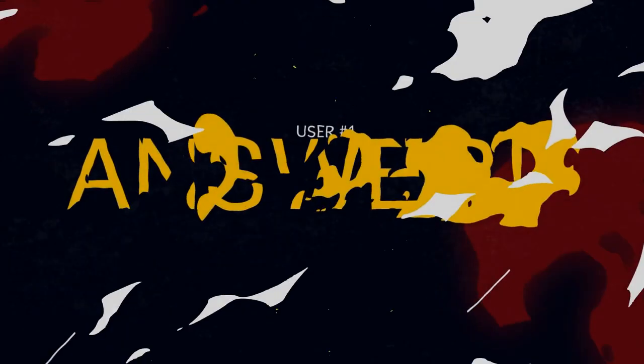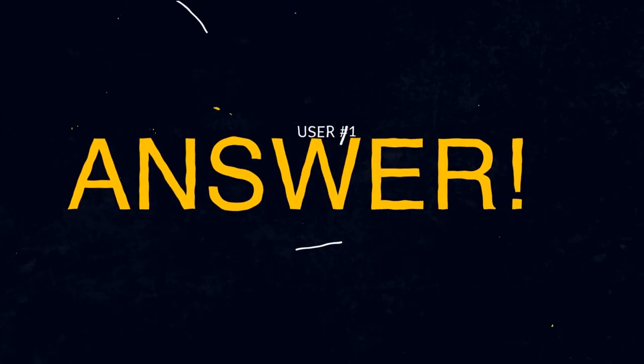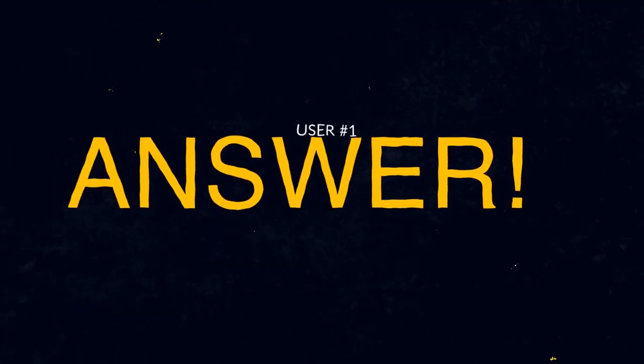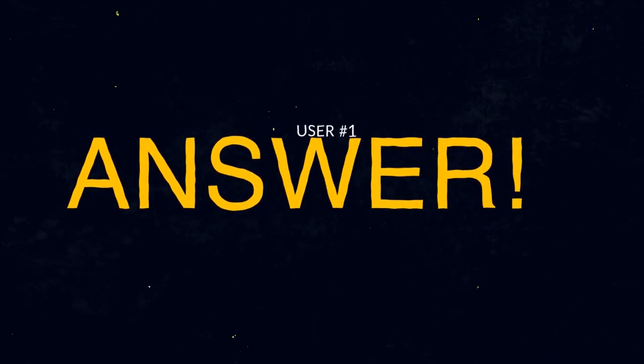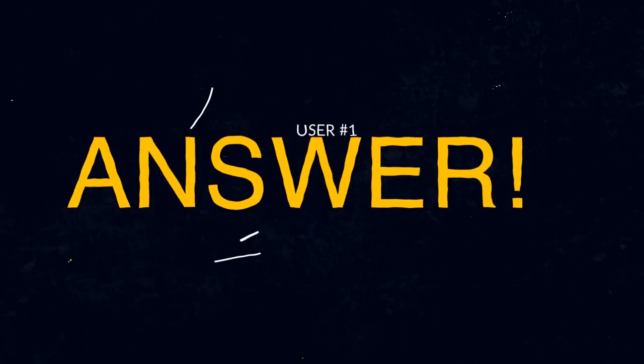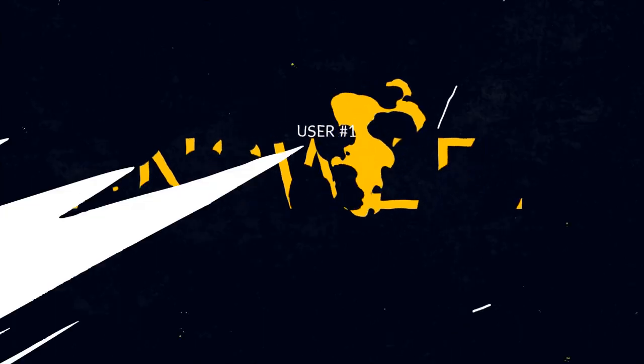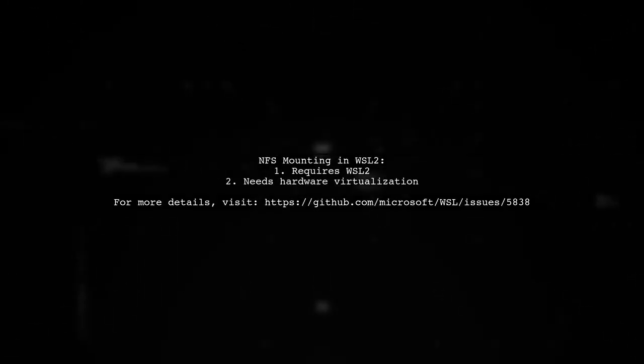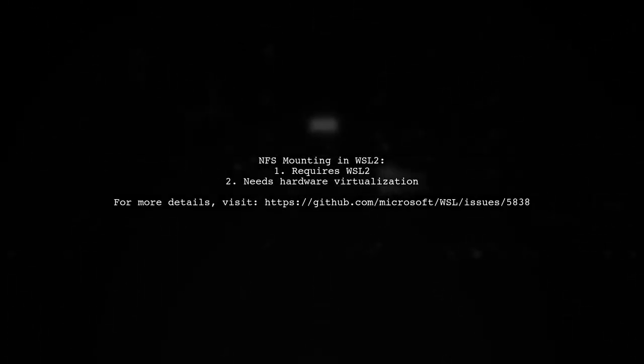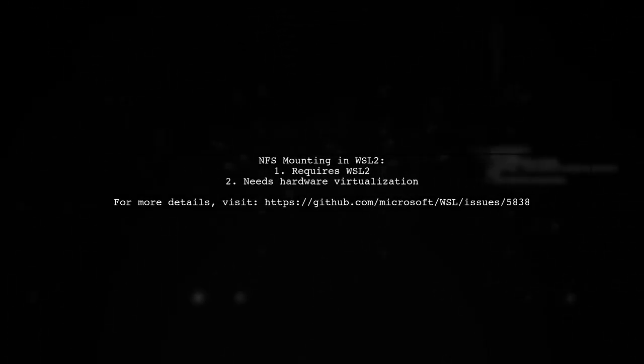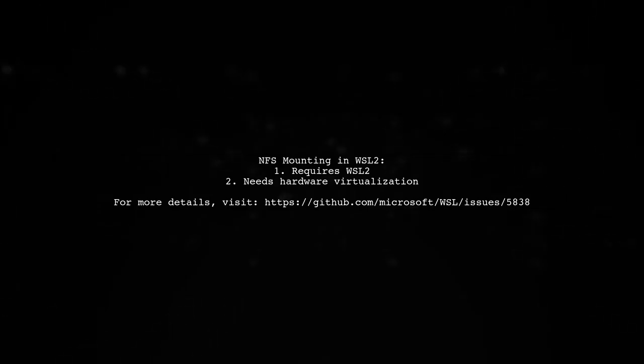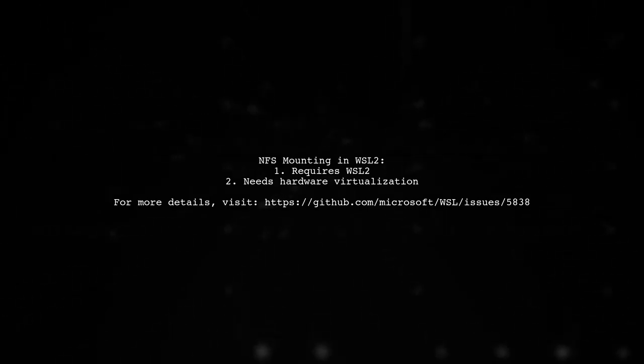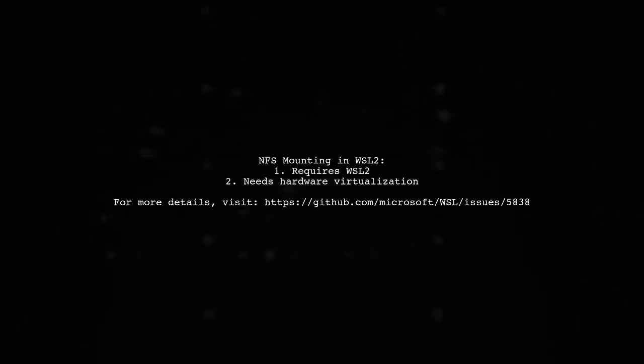Let's now look at a user-suggested answer. As of October 2020, you can mount NFS with WSL2, but it requires hardware virtualization to be enabled.